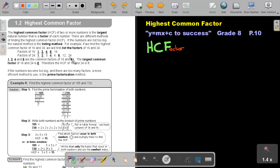Then for 24: 1 times 24, 2 times 12, 3 times 8, and 4 times 6. Those are the factors of 24. Now the C in HCF stands for common. So what factors are common? If you look at the factors, it will be 1, 2, 4, and 8 — they are common factors.